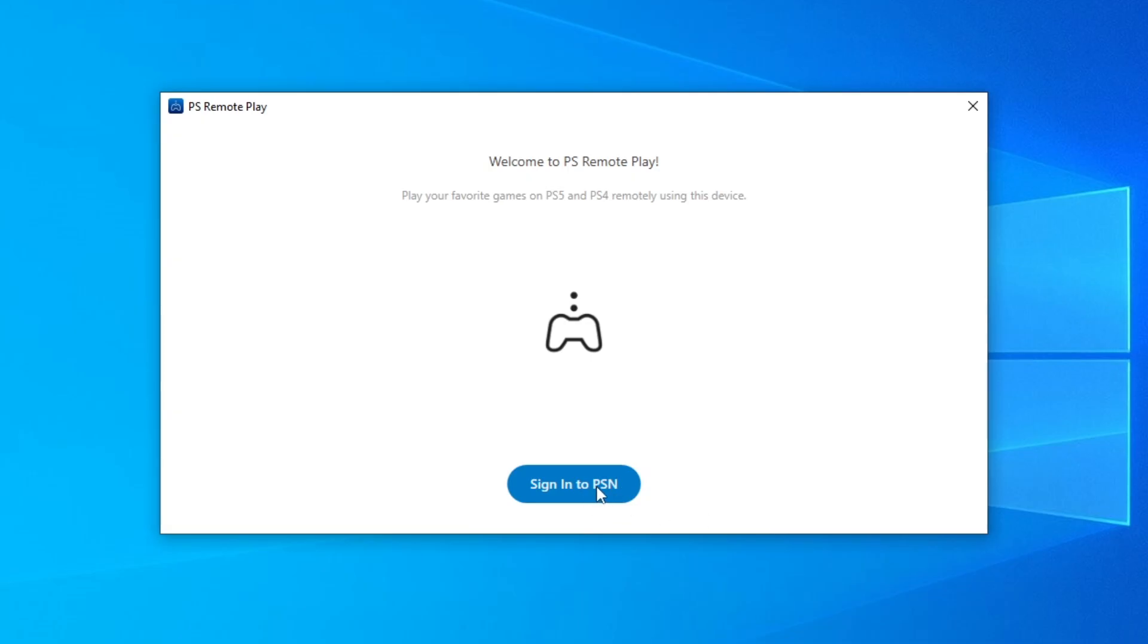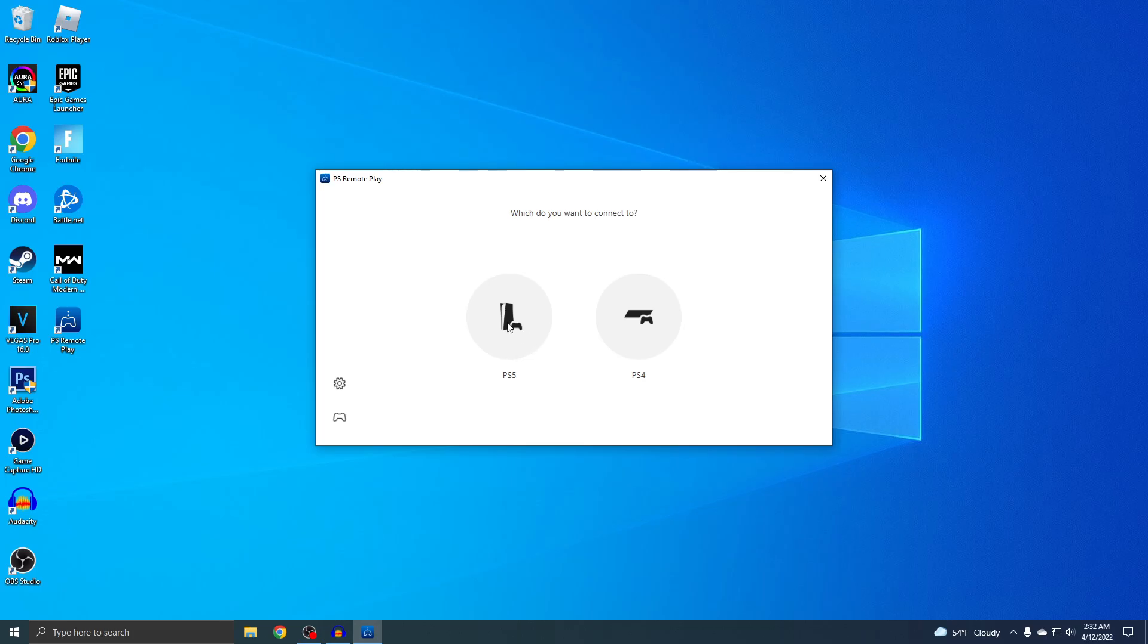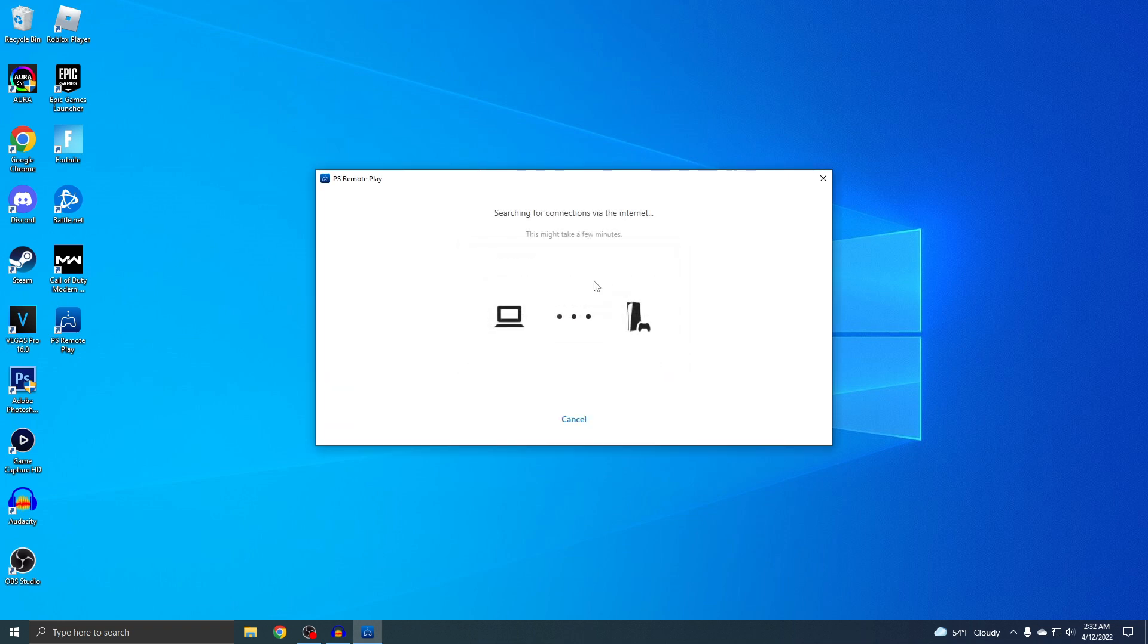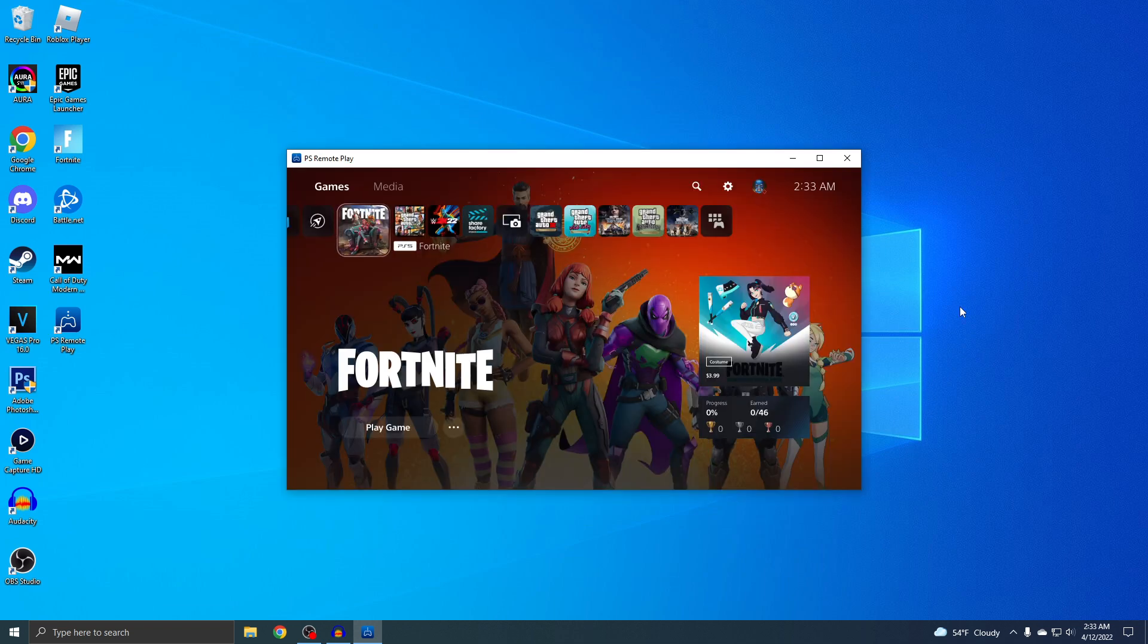You will need to sign into your account, so I'm going to sign into my PSN. Once you sign in, pick PS5 and then click OK on this. Right now my PS5 is on, so it's going to start connecting to it. This should be fast, so I'm going to just wait for this. Okay, PS Remote Play is now connected.